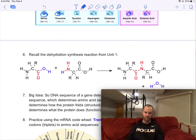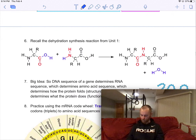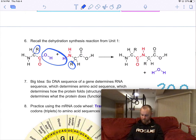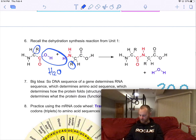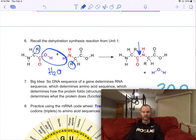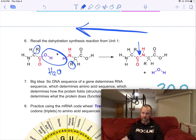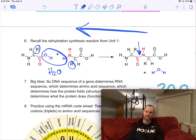Recall from unit one that if you take one amino acid and move it next to another, an H and an OH leave. That forms an H2O dehydration synthesis reaction, and you form a new bond — the line between the carbon and the nitrogen is a polypeptide bond, holding the amino acids together, and the water molecule leaves. If you go in the reverse direction, that's a hydrolysis reaction.